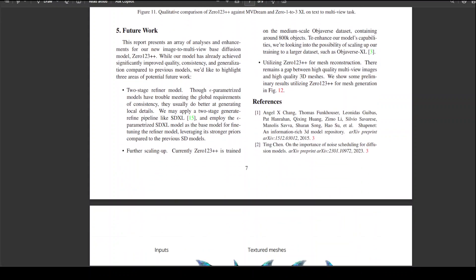They also give the future timeline and how they intend to proceed. For example, they are going to do a two-stage refiner model. One thing I think they are going to focus on is further scaling up, because currently 0123++ is trained on the medium-scale Objaverse dataset, and they are looking to scale it up on a larger dataset like Objaverse XL.